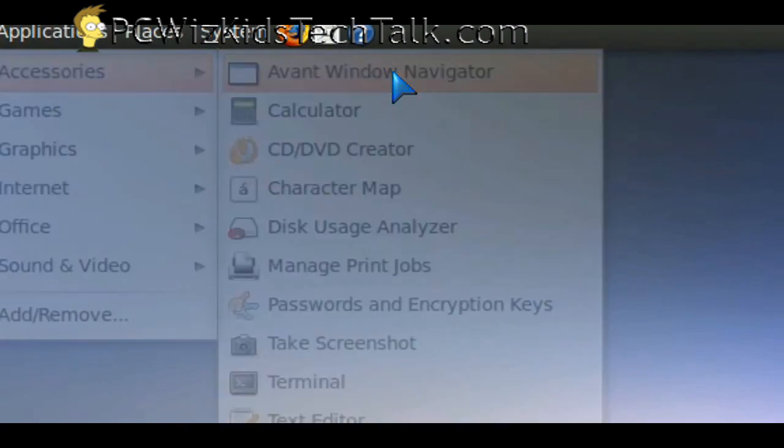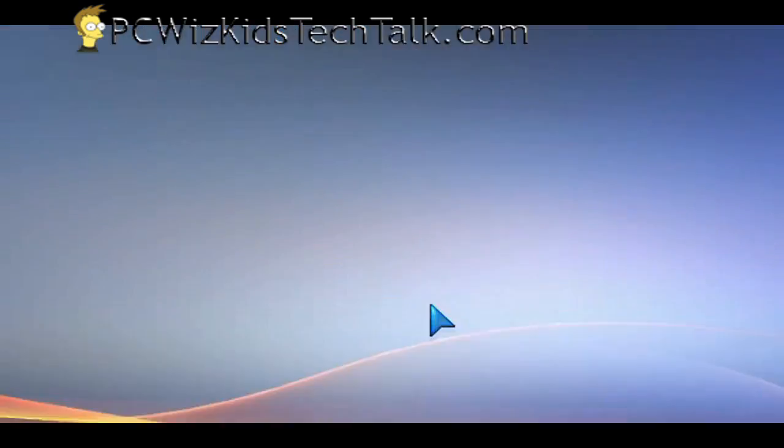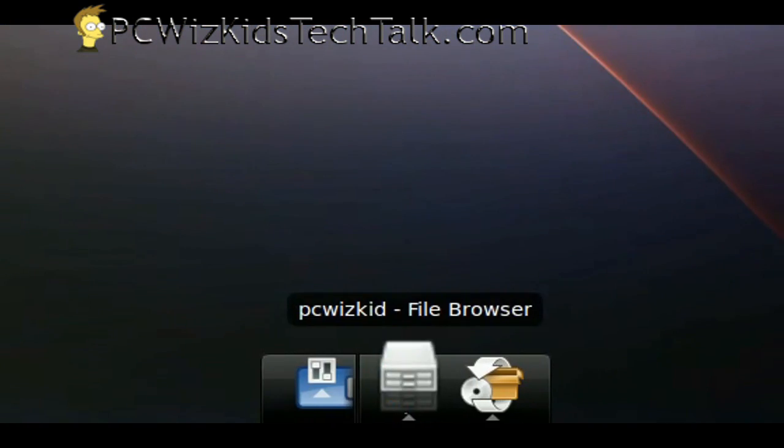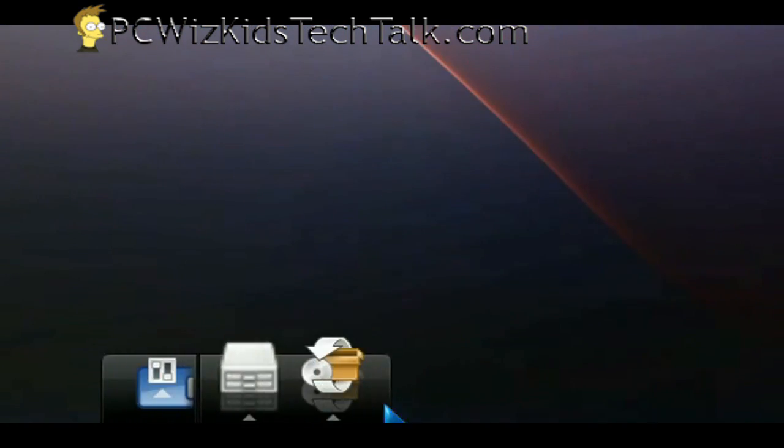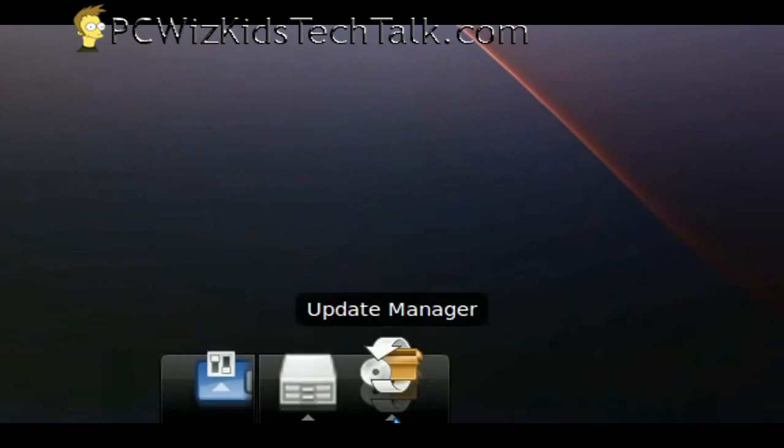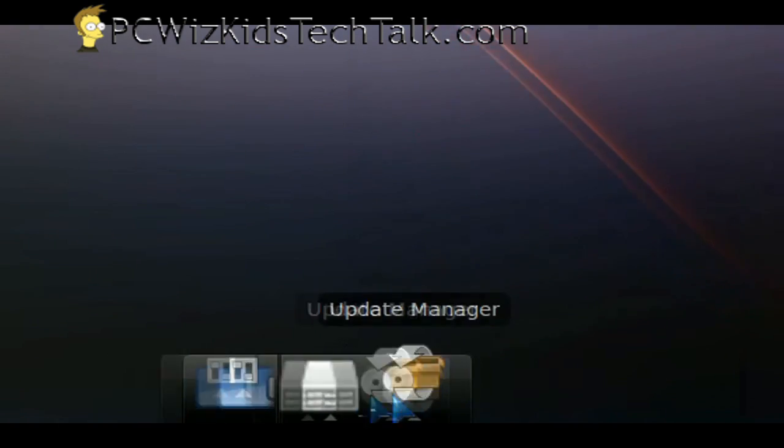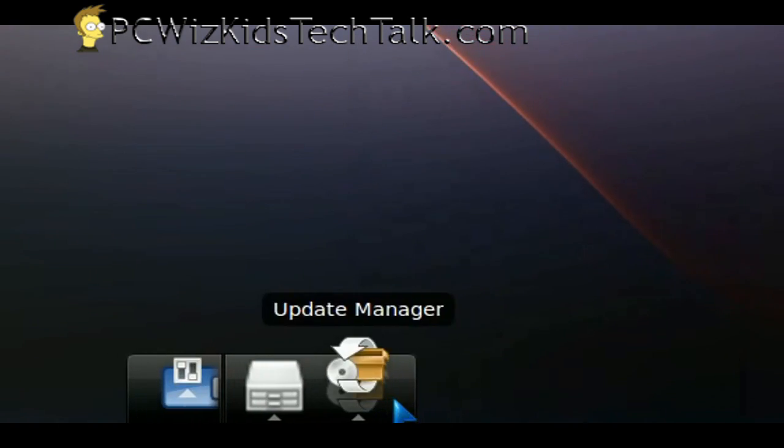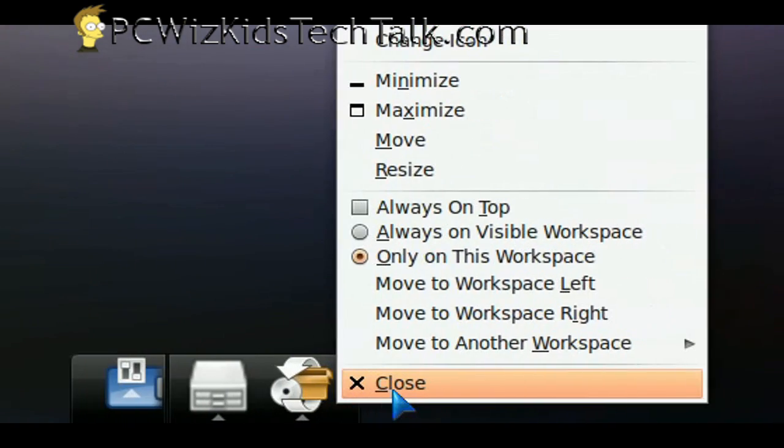Once you install it, it's going to be here under Accessories. It's called Avant Window Navigator. When you click on that, it'll launch it, and there it is at the bottom. You can see you've got a dock.